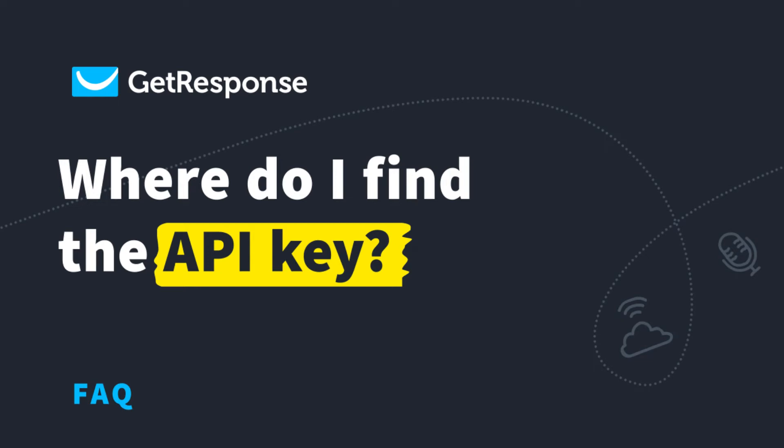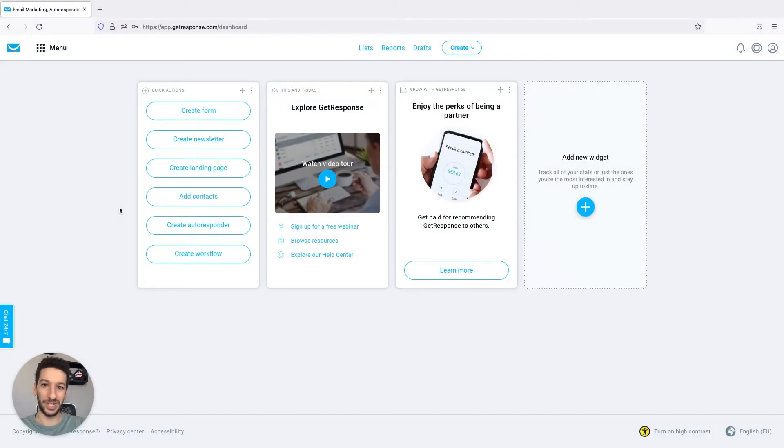Hello everyone, Pedro here with GetResponse. In this video I will show you how you can generate your own API key.